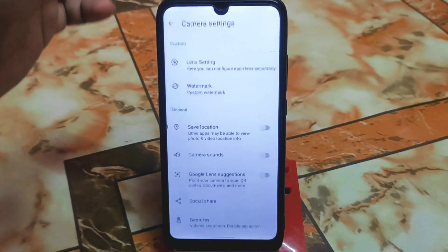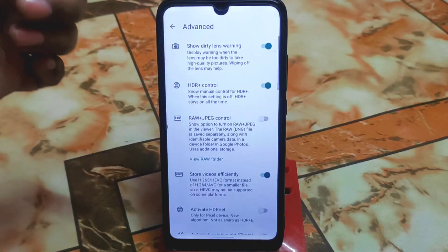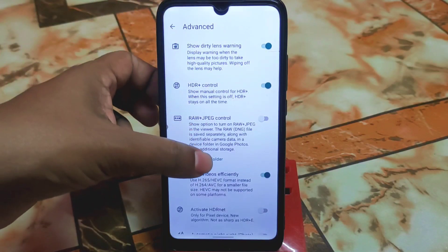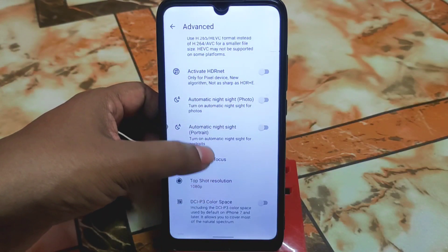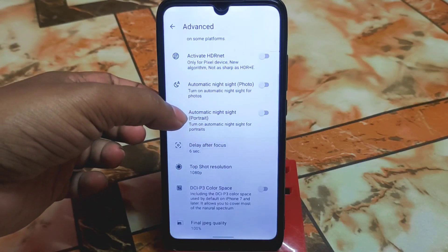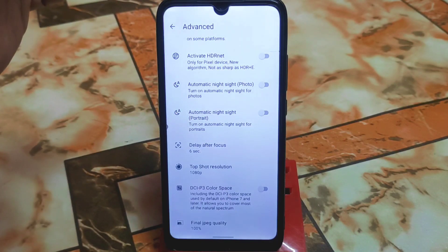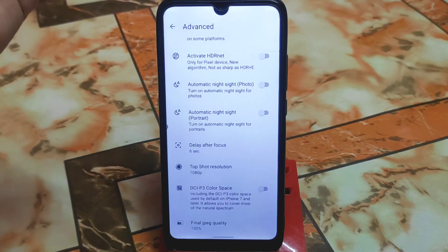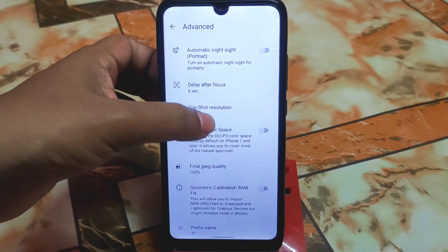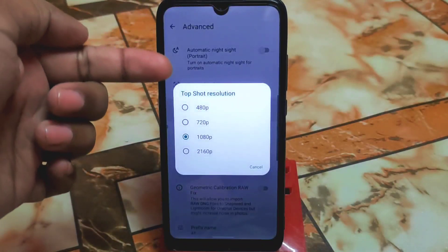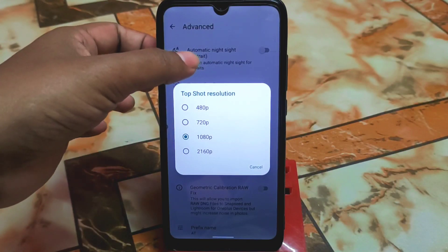Go to advanced settings and enable dirty lens warning and exposure plus control. You can enable automatic night sight portrait shots — when you are using portrait mode, night sight will automatically work. If you want that, enable it. By default you will get 720p video, so set it to 1080p.